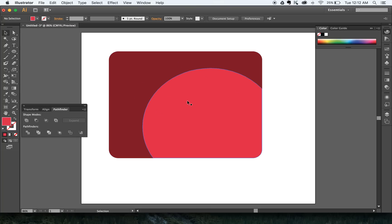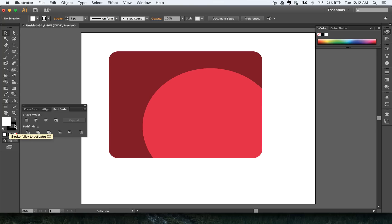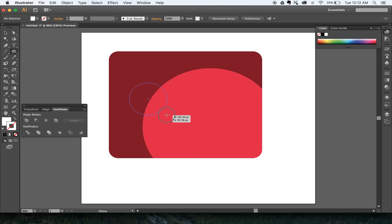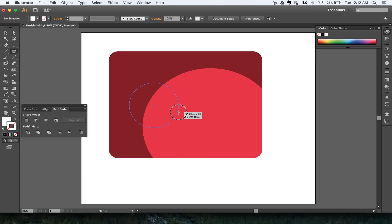Next I want to draw two white circles for Elmo's eyes. Make sure nothing is selected. I'm going to change back to default — either click here or hit D on my keyboard. I also want to get rid of this stroke, so I'll click here and turn off the stroke. I'll now select my Ellipse tool. I want the eye to be round, so I can hold Shift on my keyboard — Shift will constrain it to a perfect circle no matter what I do.